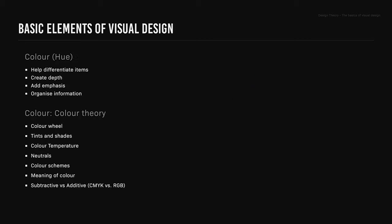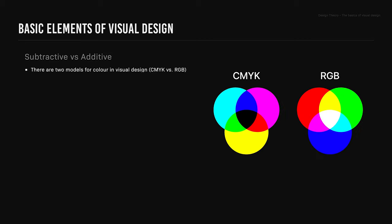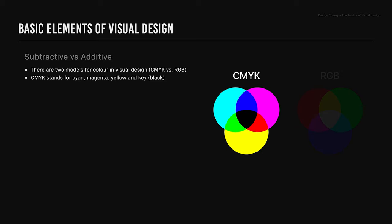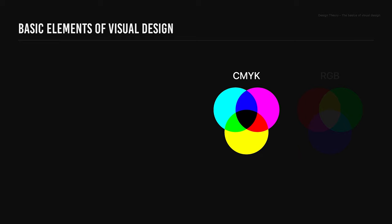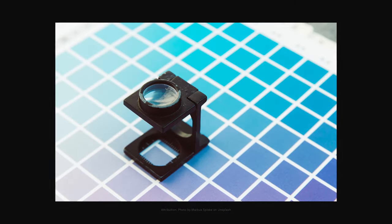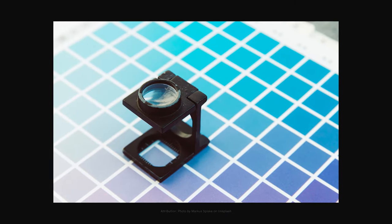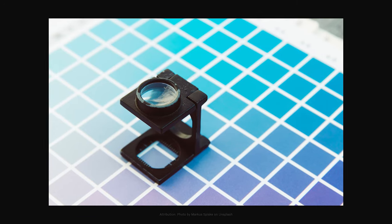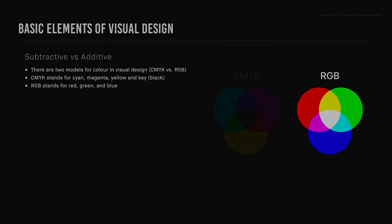Subtractive versus additive. There are two models for color in visual design. CMYK stands for cyan, magenta, yellow, and key, also known as black. The CMYK model is a subtractive model. That means that CMYK colors are created through absorbing wavelengths of visible light, and CMYK applies to painting and printing.